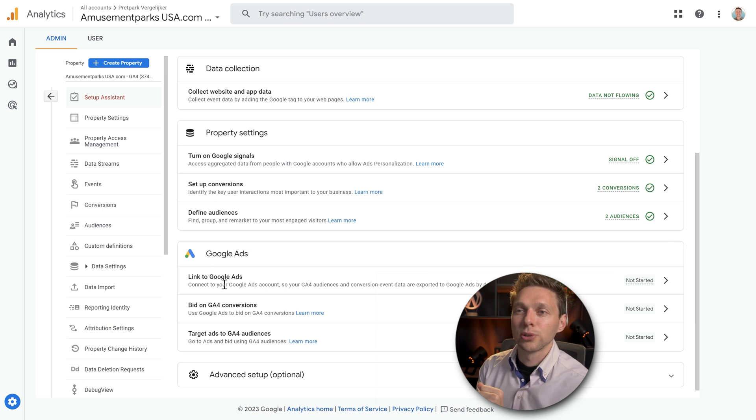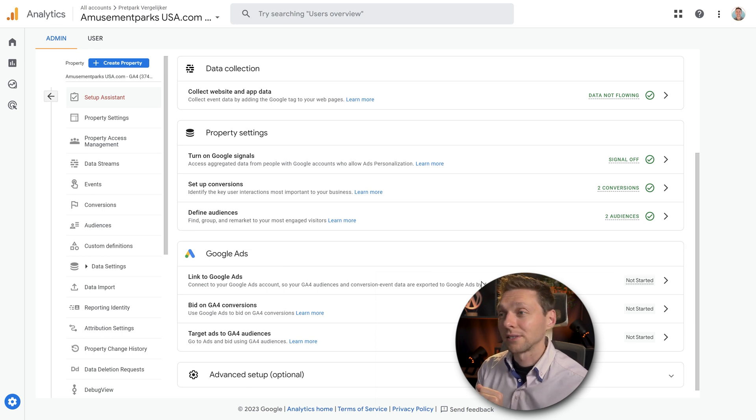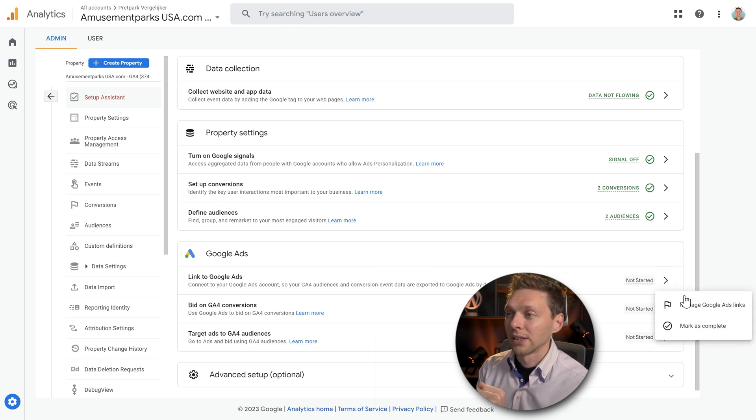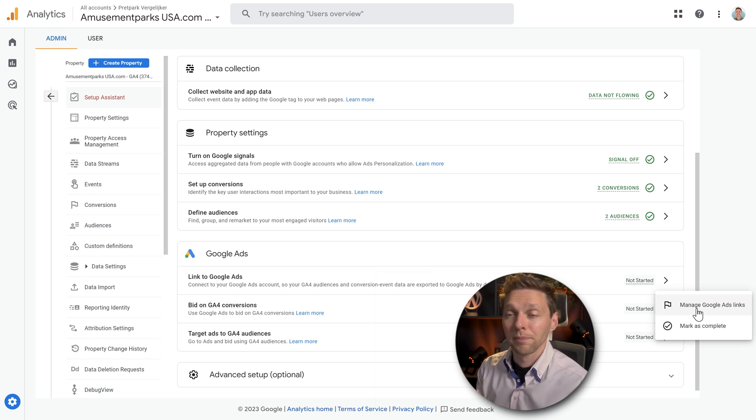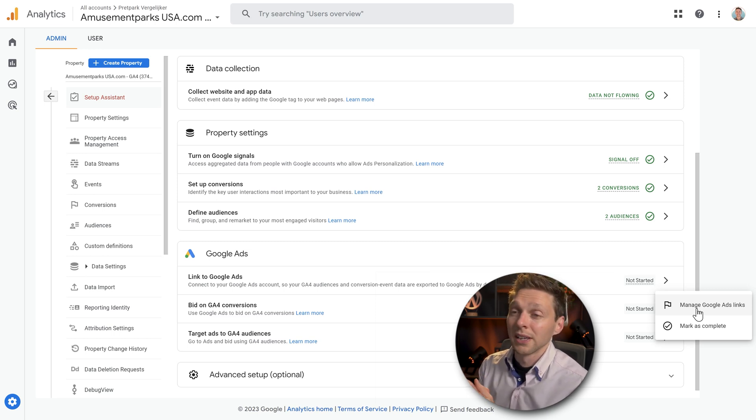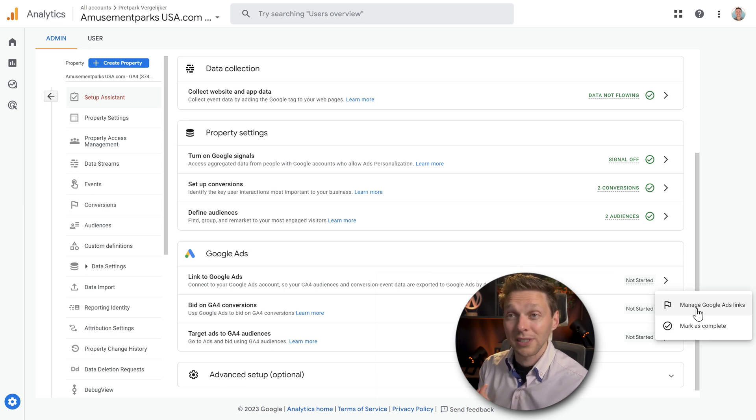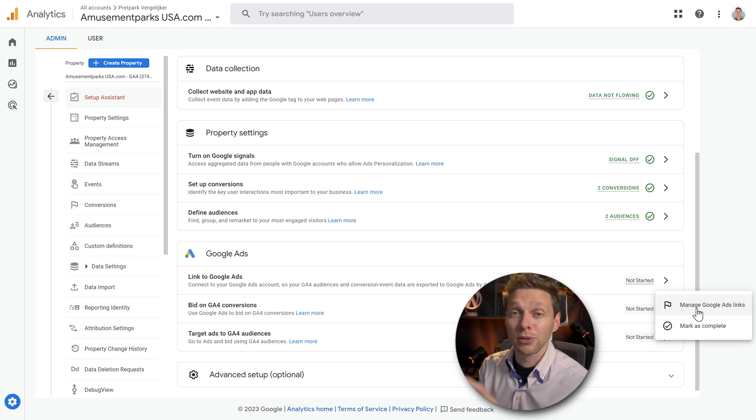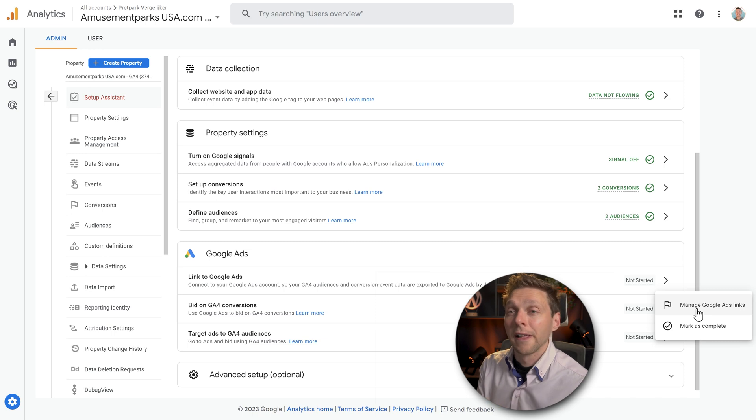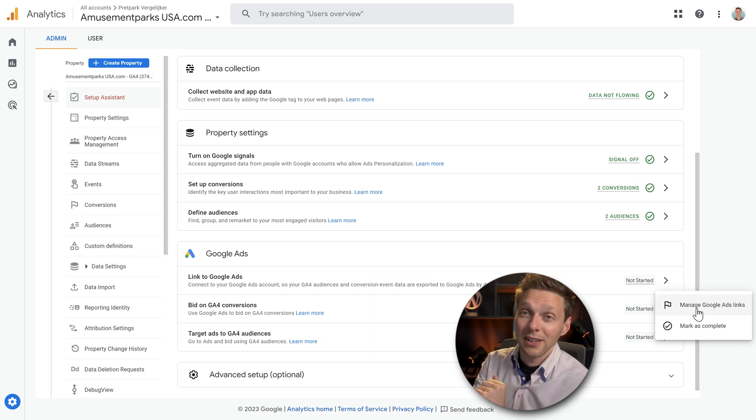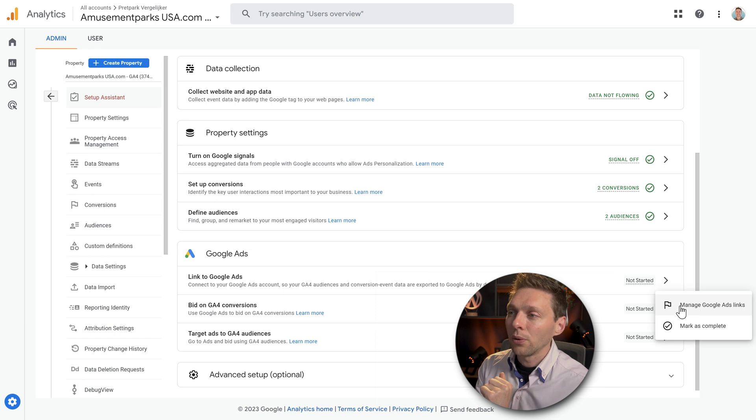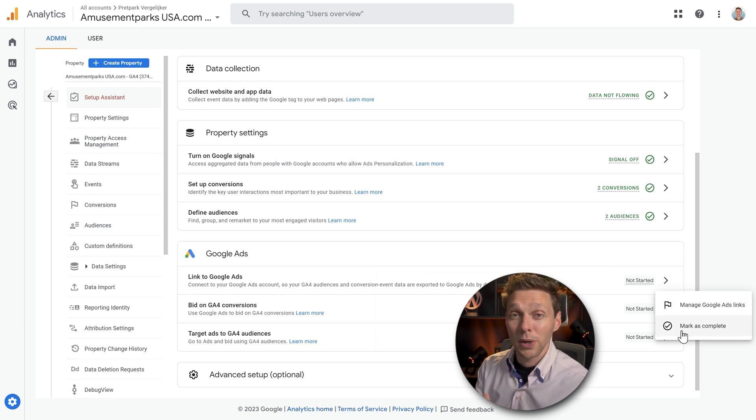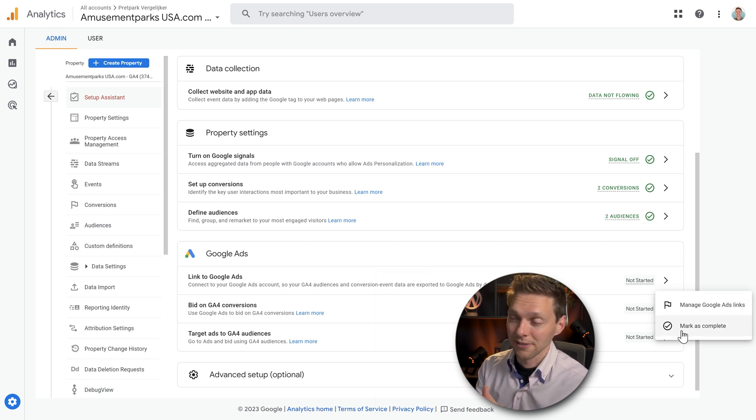If you have Google Ads you can link them over here. You can just click on manage Google Ads links and you can just set that up. It is way easy. If you have no idea how this works and you really want me to create a tutorial about Google Adsense and Google Ads, let me know. Drop them down in the comments and I will make a video about this. For now we're just going to mark it as complete as this website has no Google Ads on it.